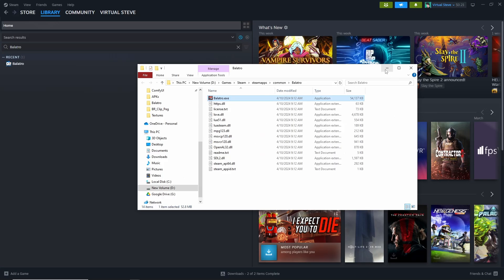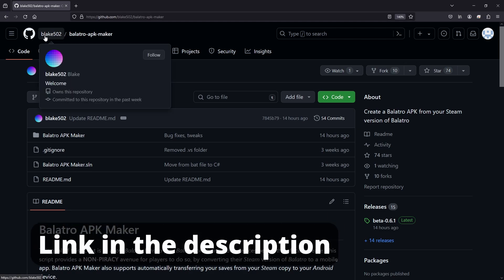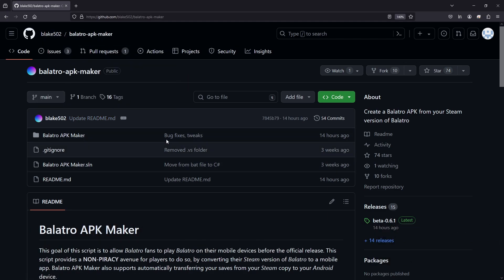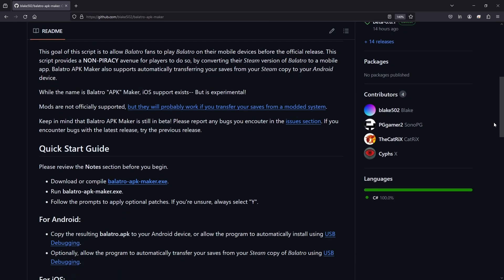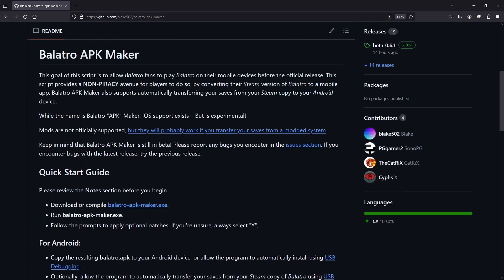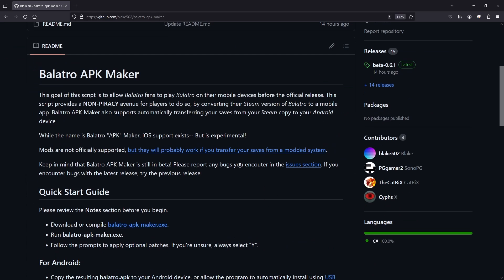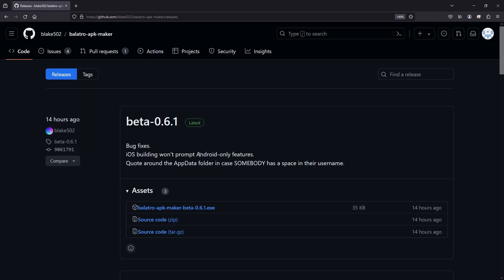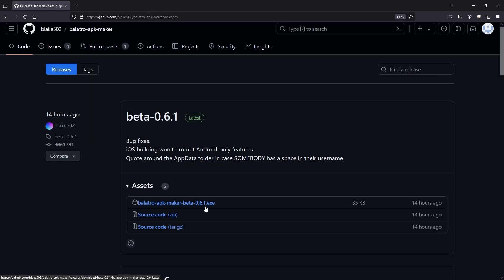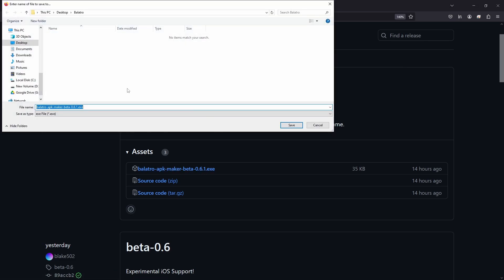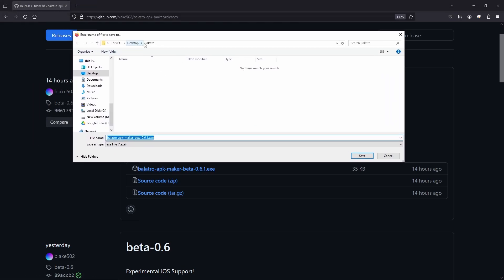Okay, now you want to head over to the Blake502 GitHub page for Balatro APK Maker - link in the description. There's some really good stuff in the readme here, definitely take a look at that. It tells you some of the settings you can use and tweak, but we're not going to mess around with that too much. We're just going to go ahead and download the executable, which you can get from the Quick Start Guide. Download that - we want this one here under assets, and I'm going to install it to this brand new folder I made on my desktop called Balatro.